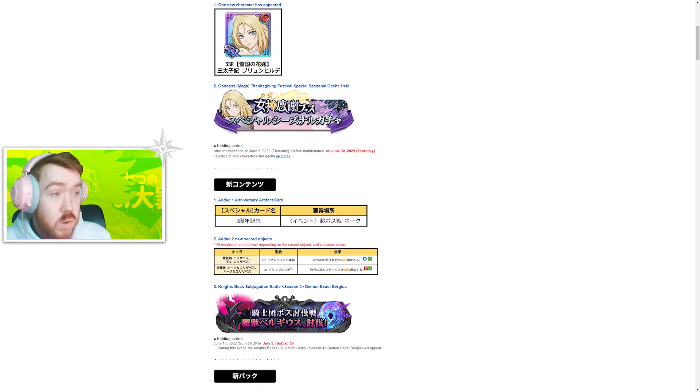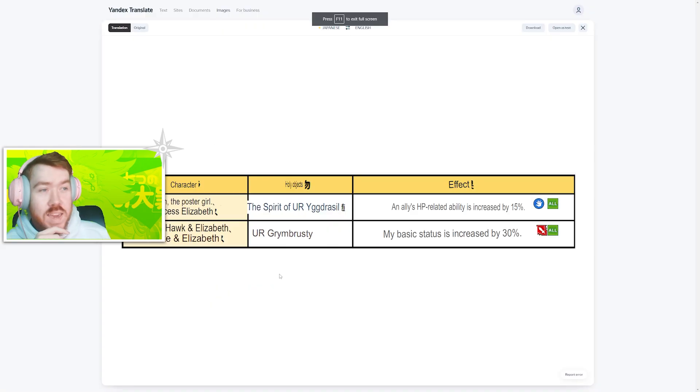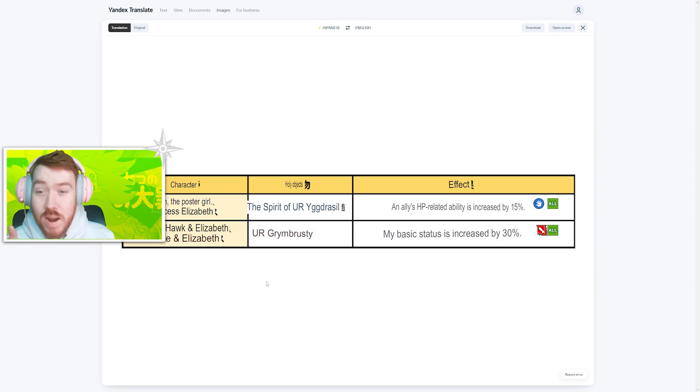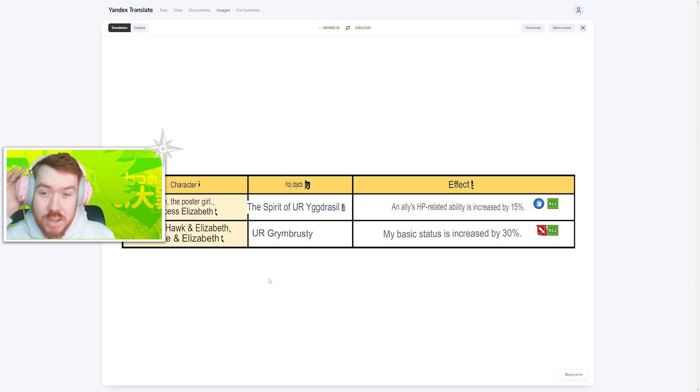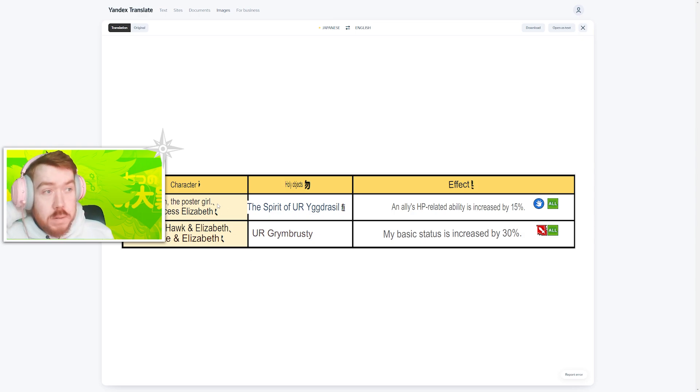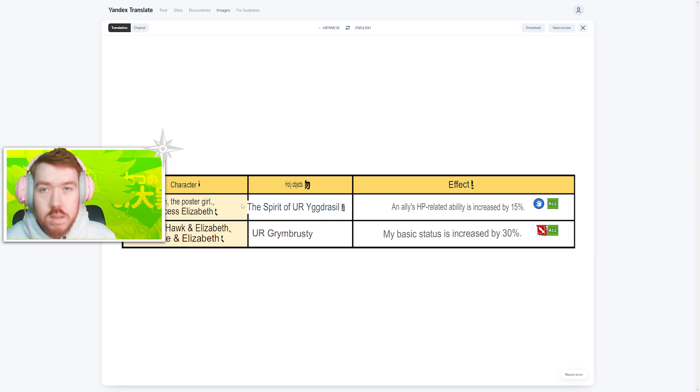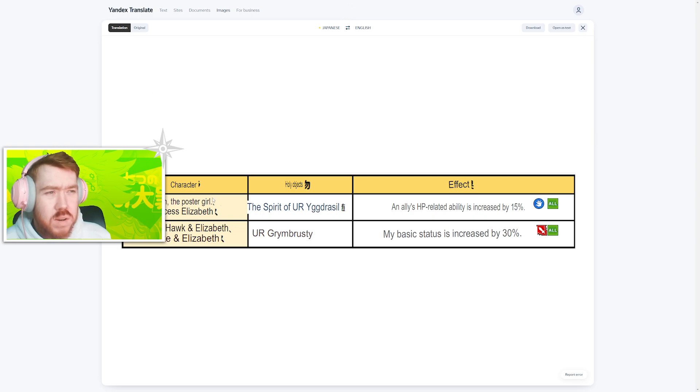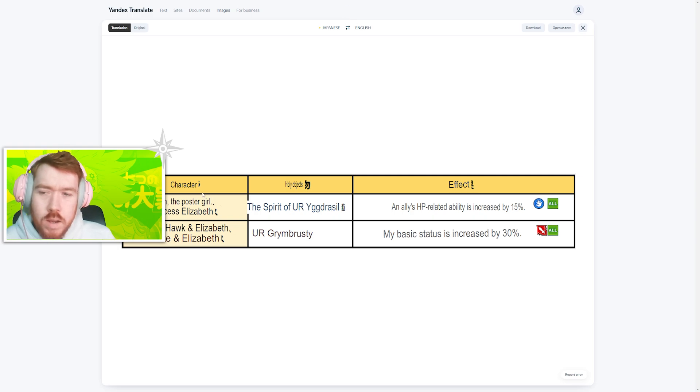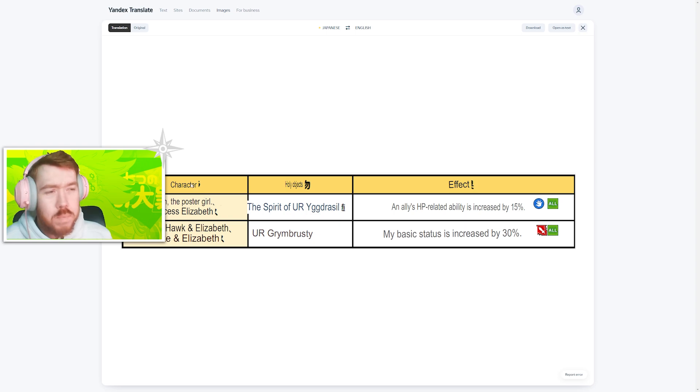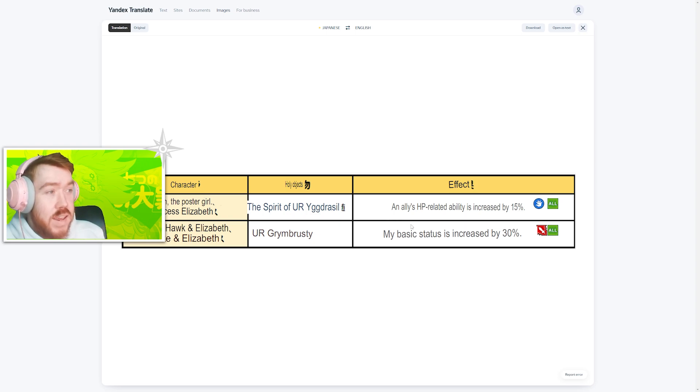We do have some new artifacts. She got a relic that actually creates damage and this looks like a good one. The first one is Princess Elizabeth, so this is basically the one that heals and removes buffs as well, the red one, the green one. An ally's hatred stats is increased by 50%.